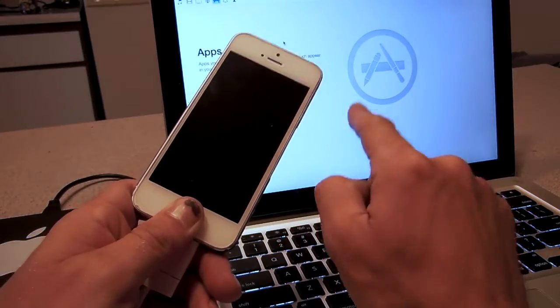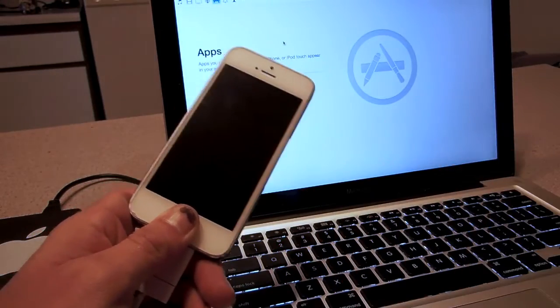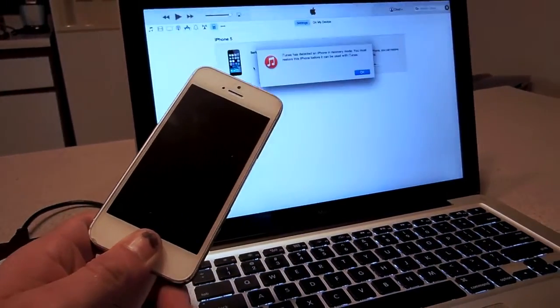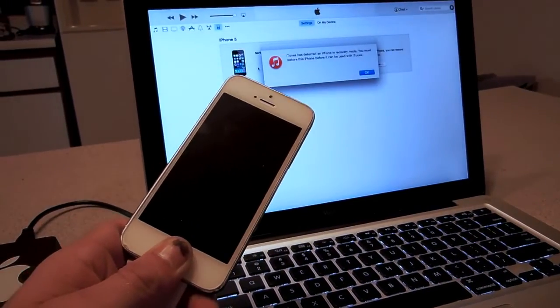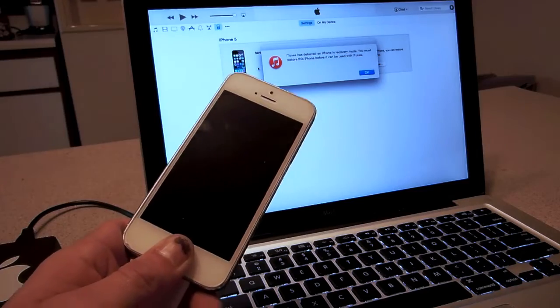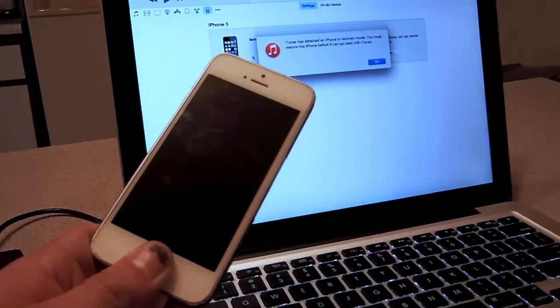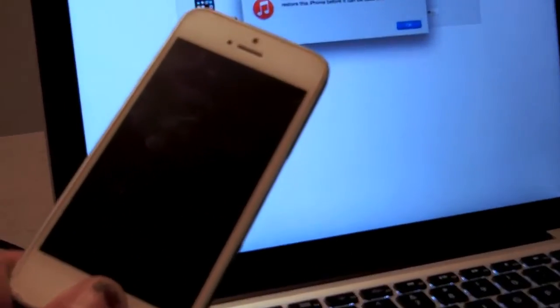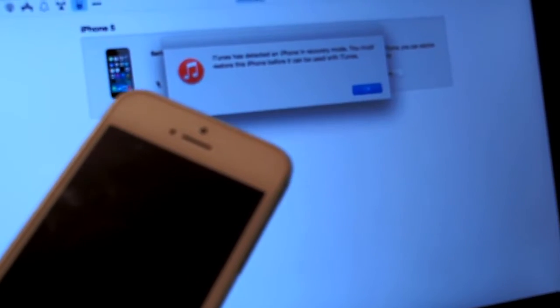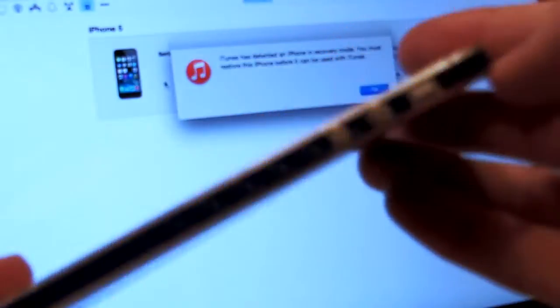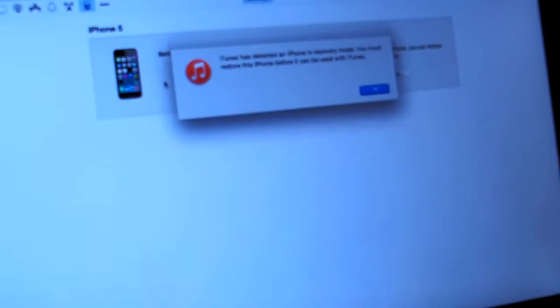You're going to watch on iTunes here—you're going to see your iPhone has been detected in DFU mode. Now you're going to see nothing on the iPhone. There's just nothing there.